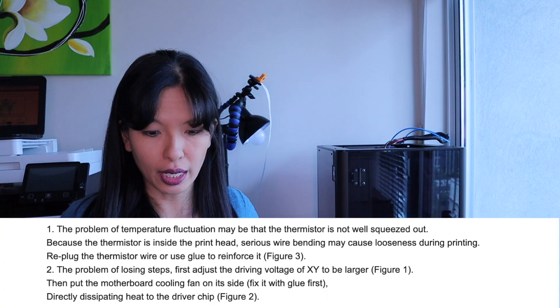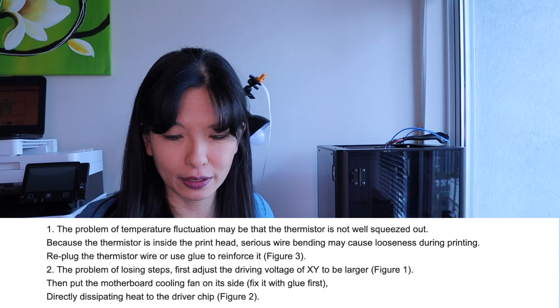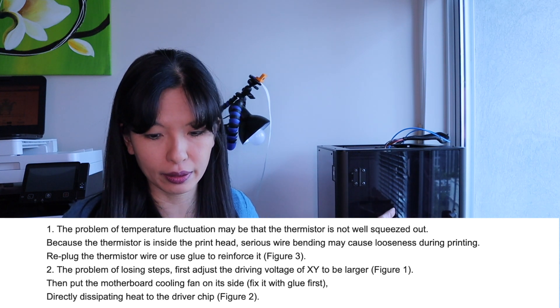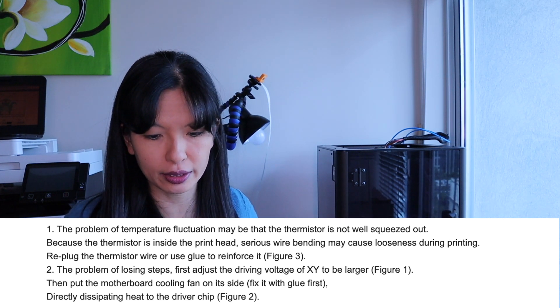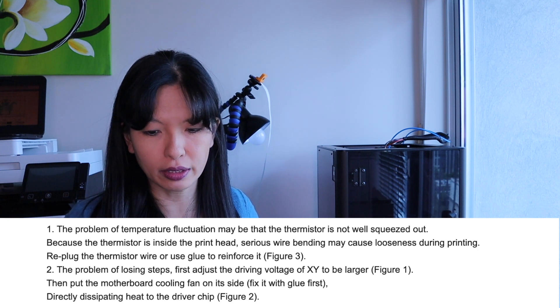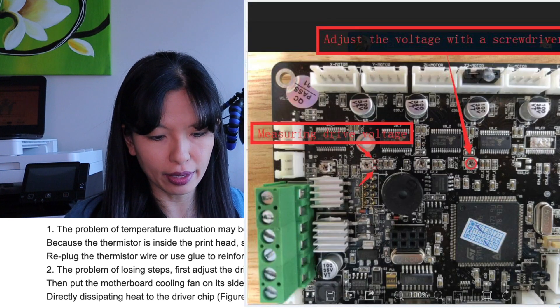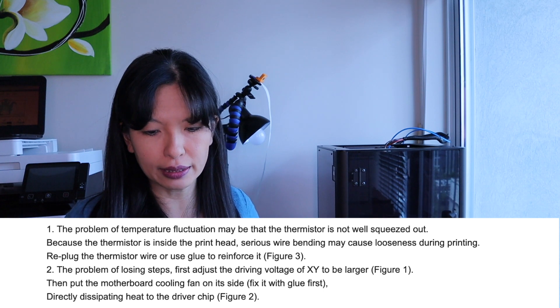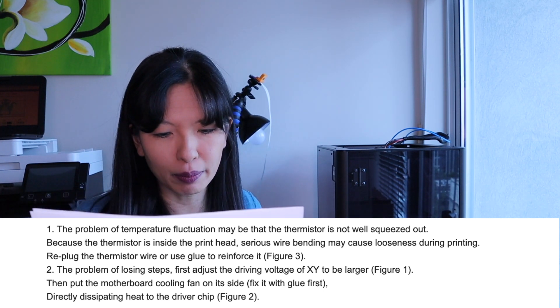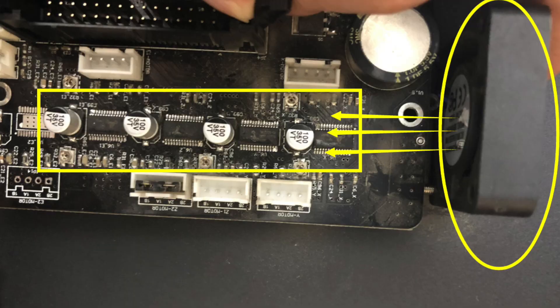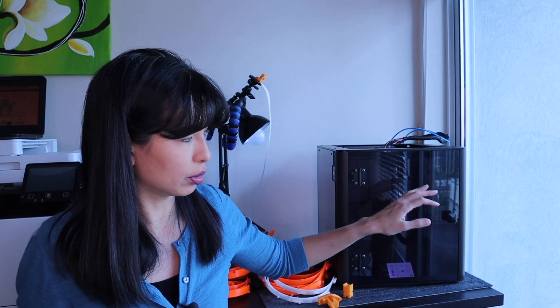They told me I need to adjust the XY drive axis to 1.3. The problem of losing steps, first adjust the drive voltage of the XY to be a larger figure one, then put the motherboard cooling fan on its side, fix it with glue first, directly dissipating heat to the driver chip. I would have to get out a multimeter, which was not included in this. What they're asking me to do, I'm more likely to short out the entire printer than actually be able to perform this action. And I think as a brand new printer, three weeks old, I don't think I should be performing this action on a brand new printer. I think it should be properly adjusted before I get it. But I don't think that adjusting this is going to make a difference. I think that this printer, motherboard, main board, whatever you want to call it, I think this printer is just plain defective.